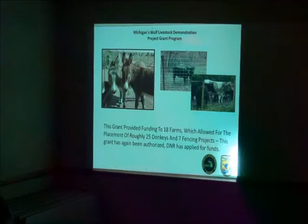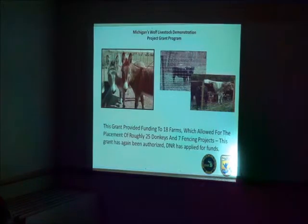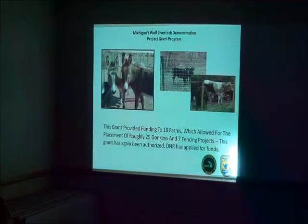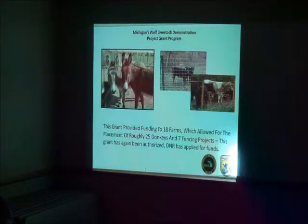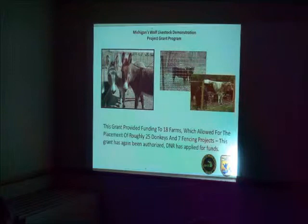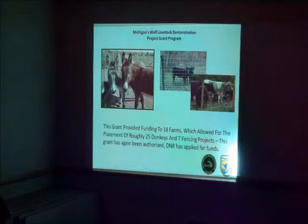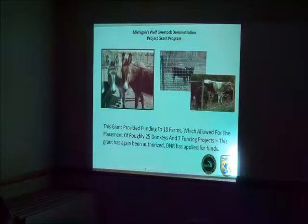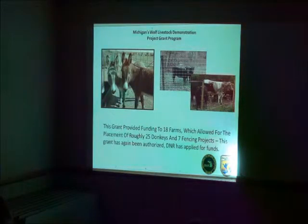There's a federal grant project. And this is the project that provided funding to 18 farms, allowing the placement of donkeys. Donkeys do not get along with canines and seven fencing projects. This project worked.